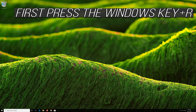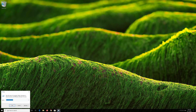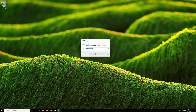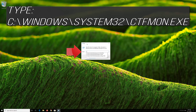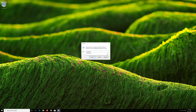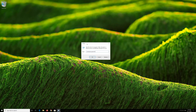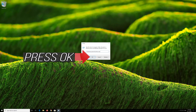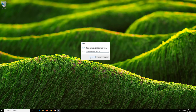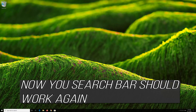First, press the Windows Key plus R. Type the following text into the dialog box and press OK. Your search bar should work again.